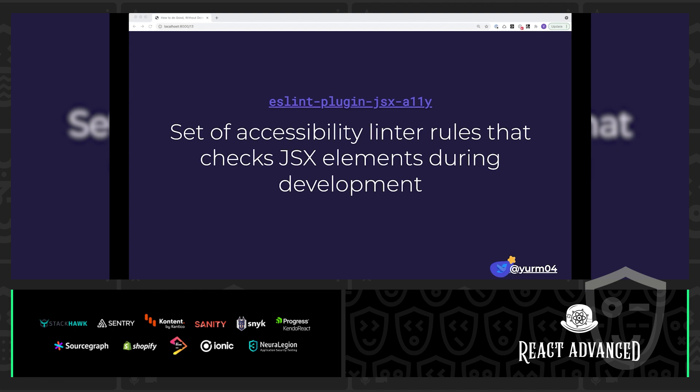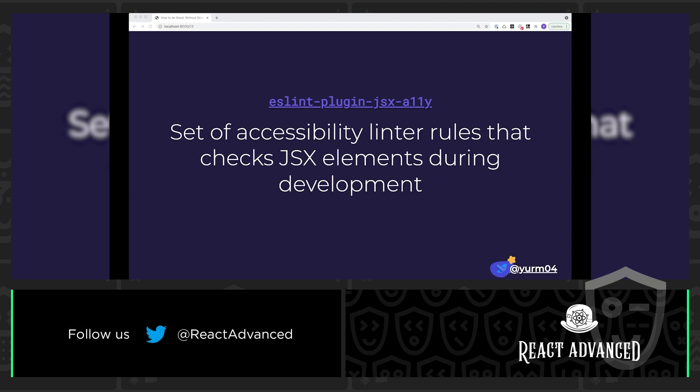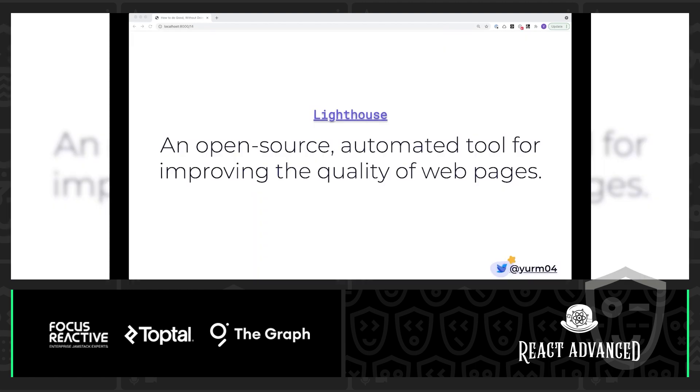And another bonus is that you can automate all of this using githooks to prevent inaccessible code from getting committed. You can also throw it into your CICD pipeline and fail any builds if errors are thrown so that you can prevent accessibility errors from making it into production.